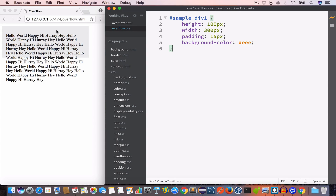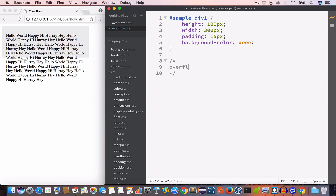We have set the height and width of the div with ID sample-div-1 to 100 pixels and 300 pixels respectively. If we look at the output we can see that the content of this div is overflowing out of the div — this is a good example of content overflow. So let's talk about the overflow property.